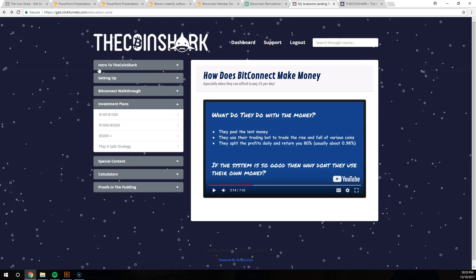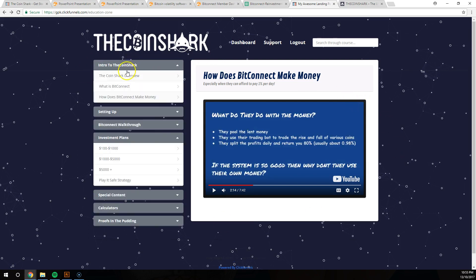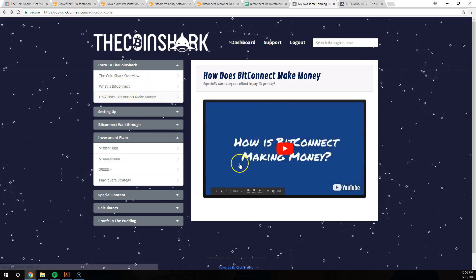But that's not for quite a long time. It's definitely not until you're turning a profit and until you're comfortable doing so. But yeah, The Coin Shark is going to equip you with all the tools you need: intro to The Coin Shark, what is BitConnect, how does BitConnect make money.